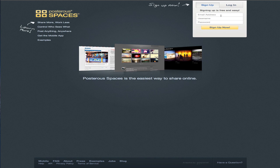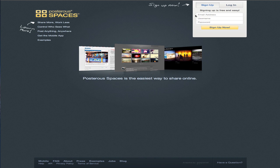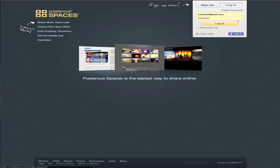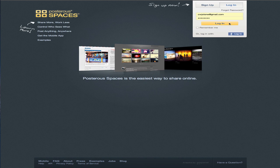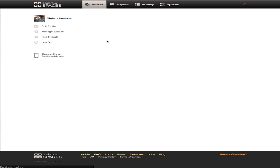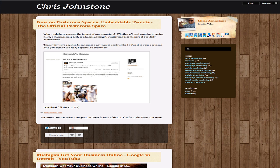You need to fill out three simple boxes up at the top here. They're looking for your email address, your username, and your password, and click sign up now. I've already got an account, so I'm just going to log into my account, and it shows you your Posterous space.